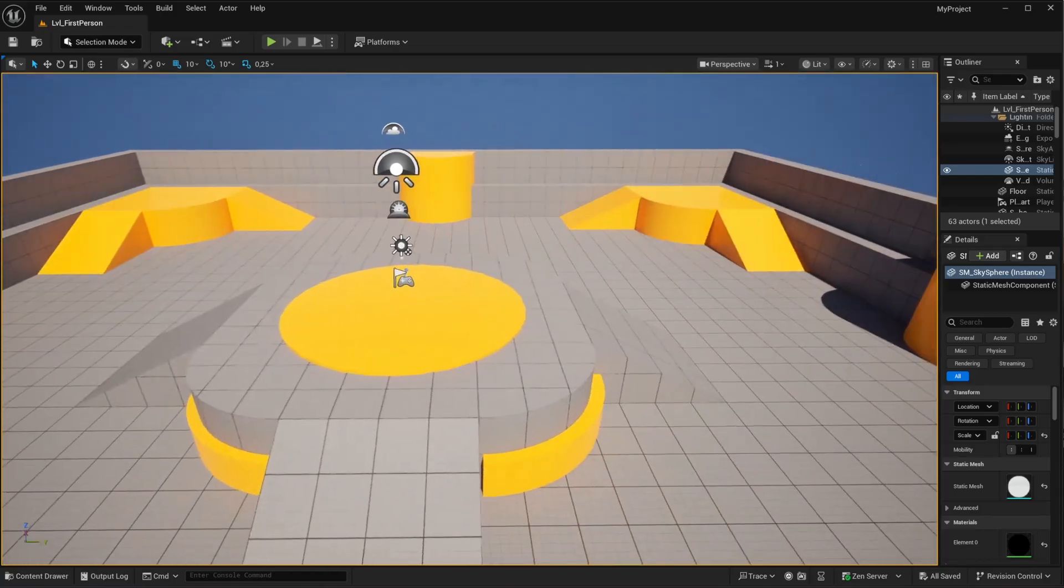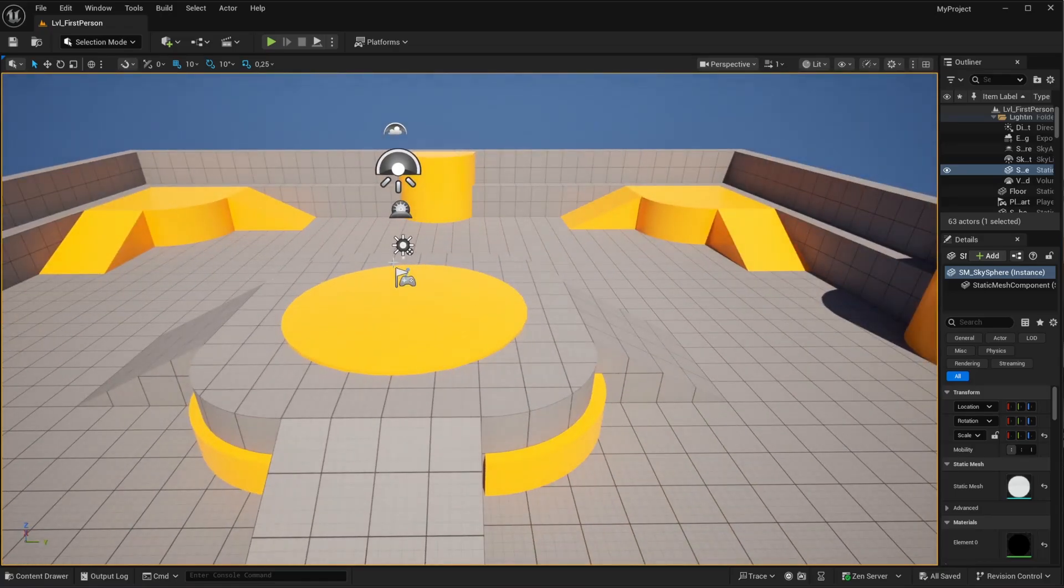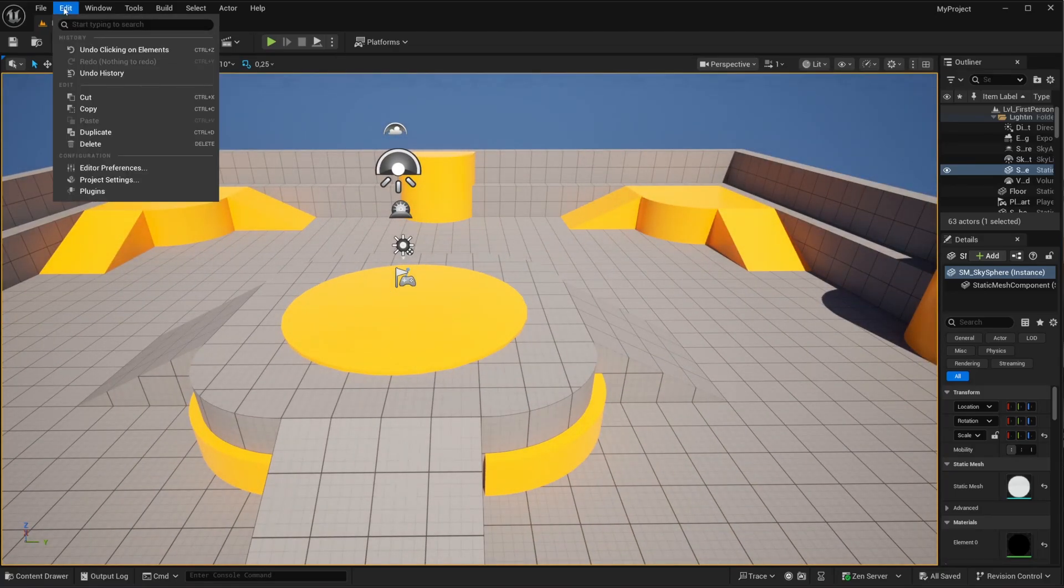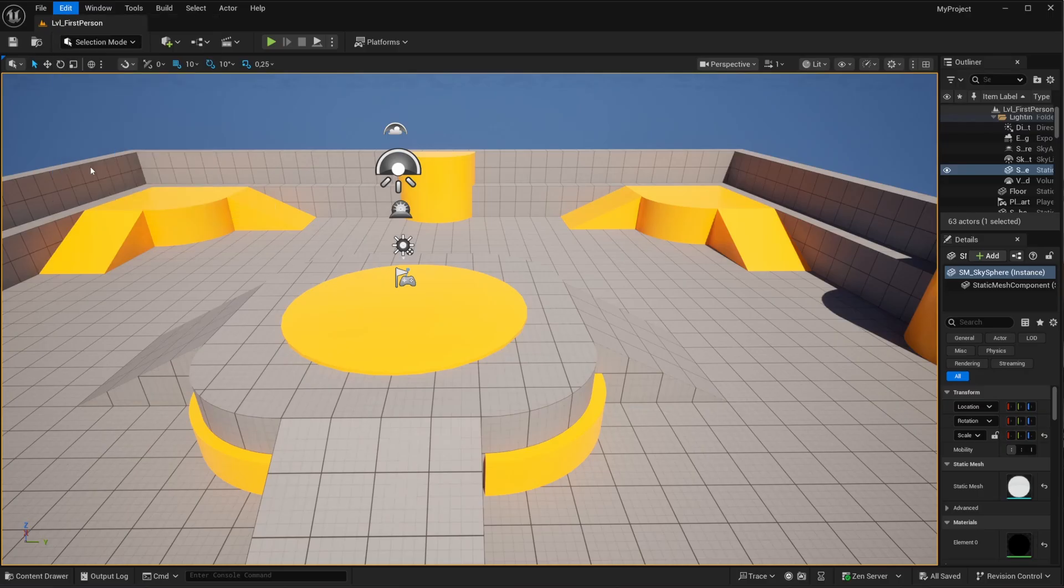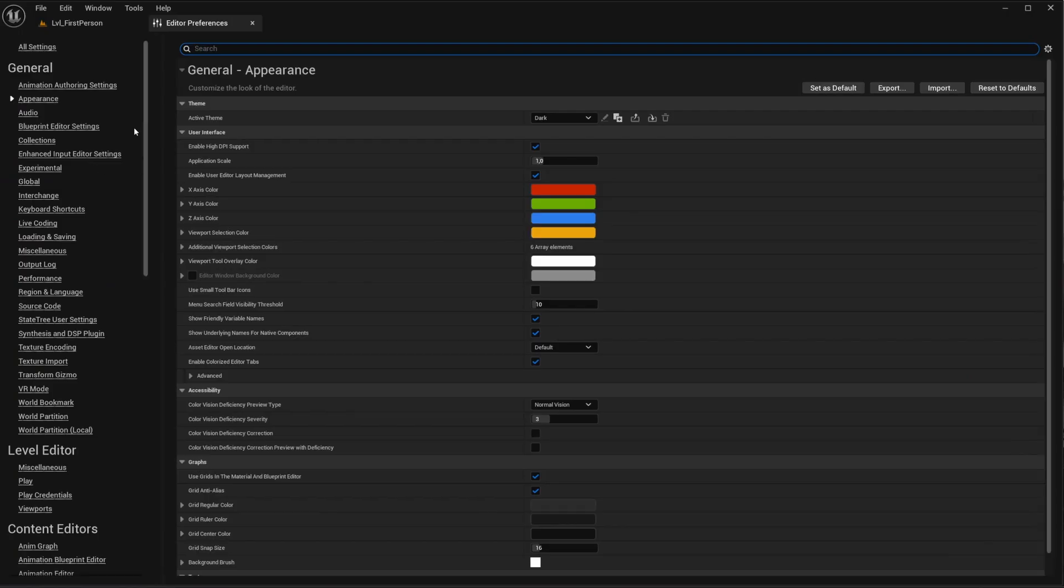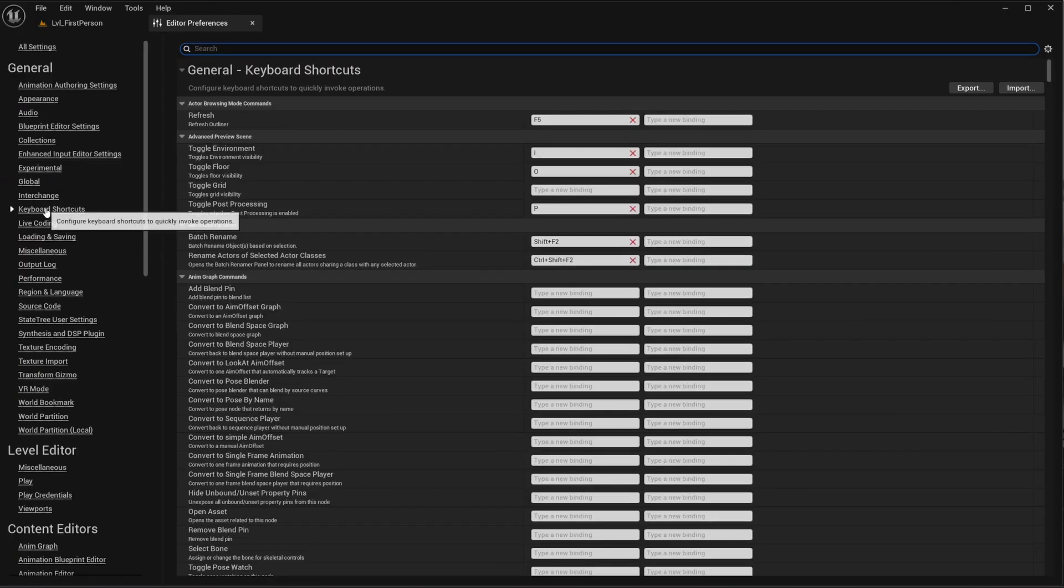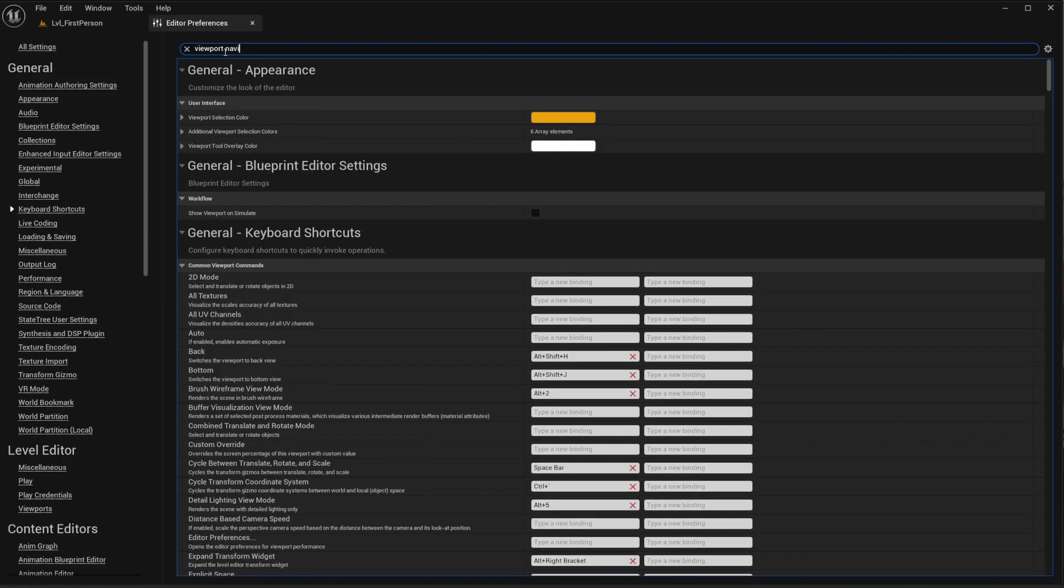First off, let's go to the viewport navigation because that might be bugged as well. Go to Edit, open up the Editor Preferences. And then here, under General, look for the keyboard shortcuts. And then let's search for viewport navigation.